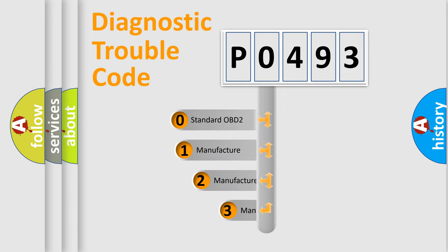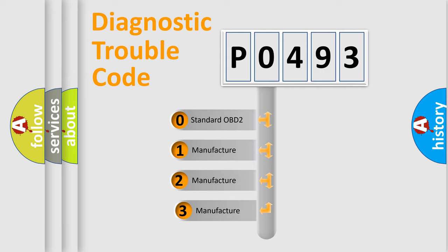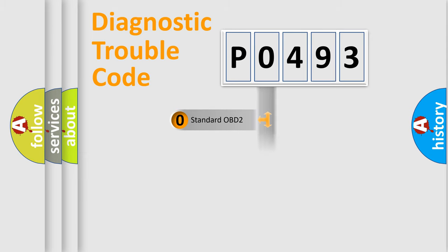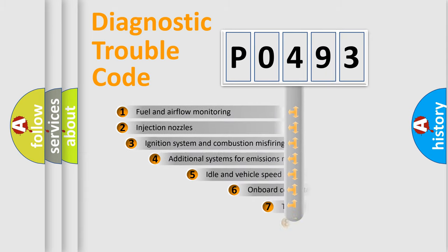If the second character is expressed as zero, it is a standardized error. In the case of numbers 1, 2, or 3, it is a more prestigious expression of the car-specific error.